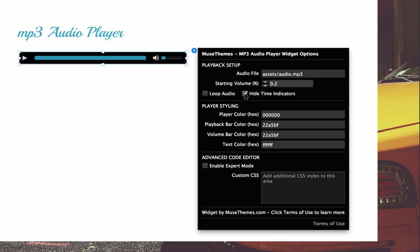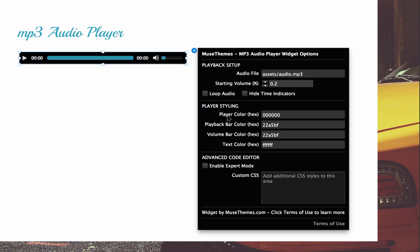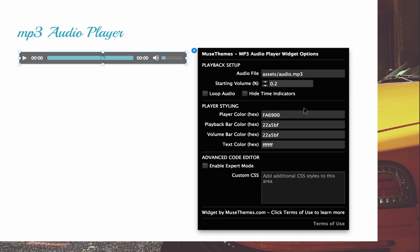Next thing we have styling. Turn that back on. So we have player styling. So this is player color, which is basically the background color. So if we set this to orange, you can see how it changes. It doesn't look very good with the blue, but we'll change that.